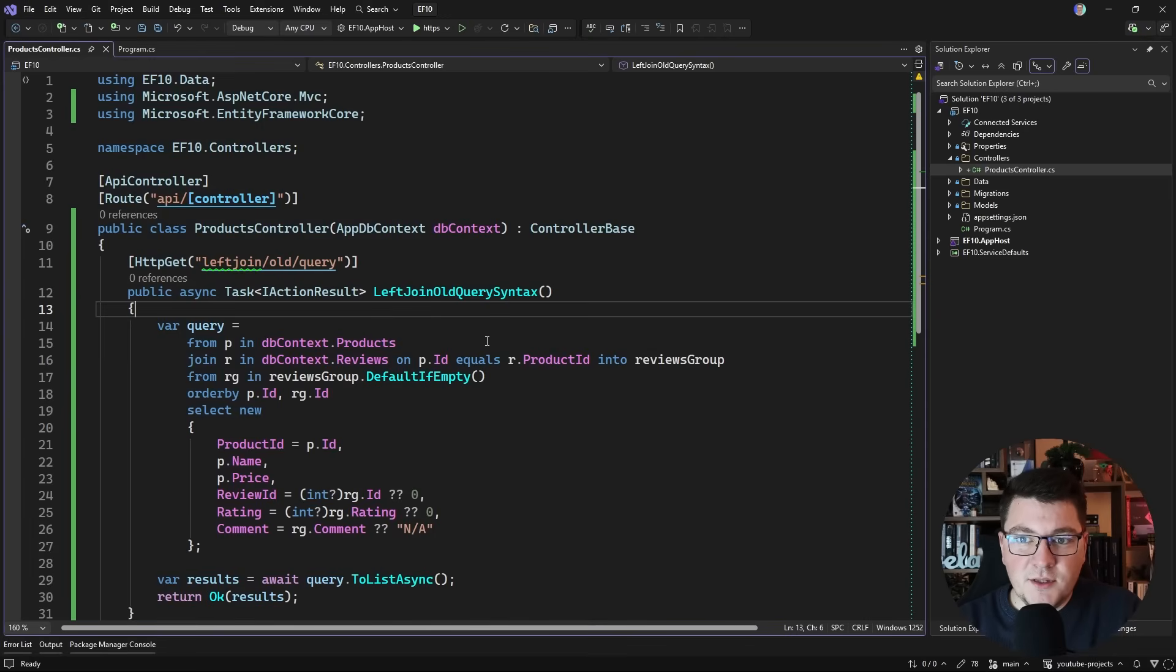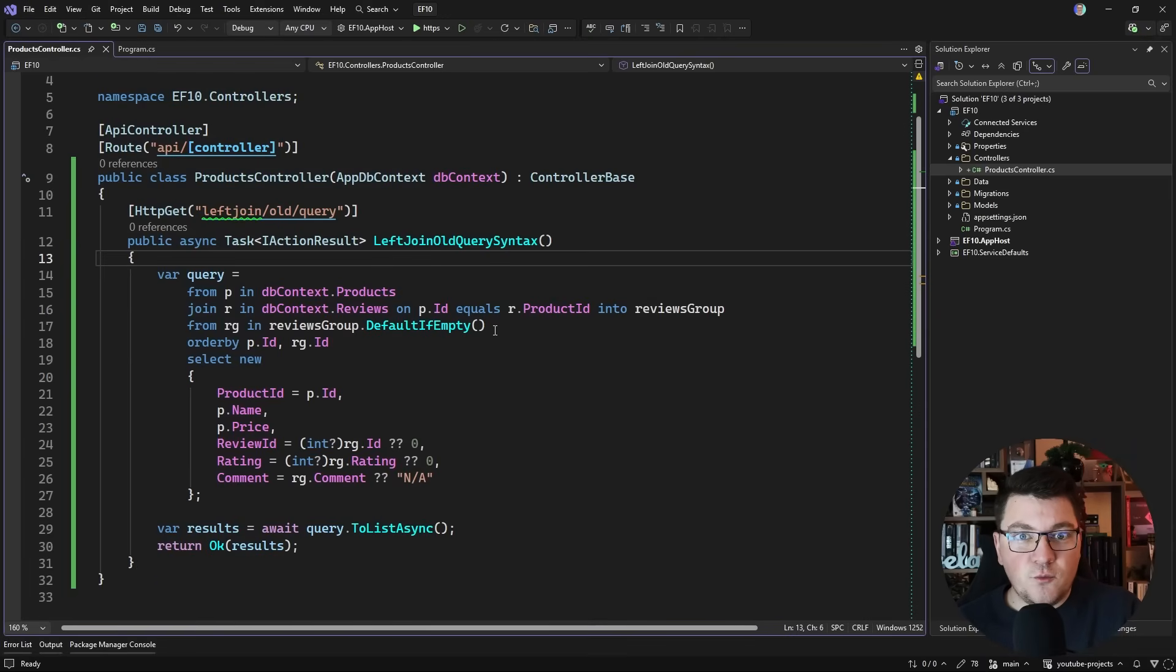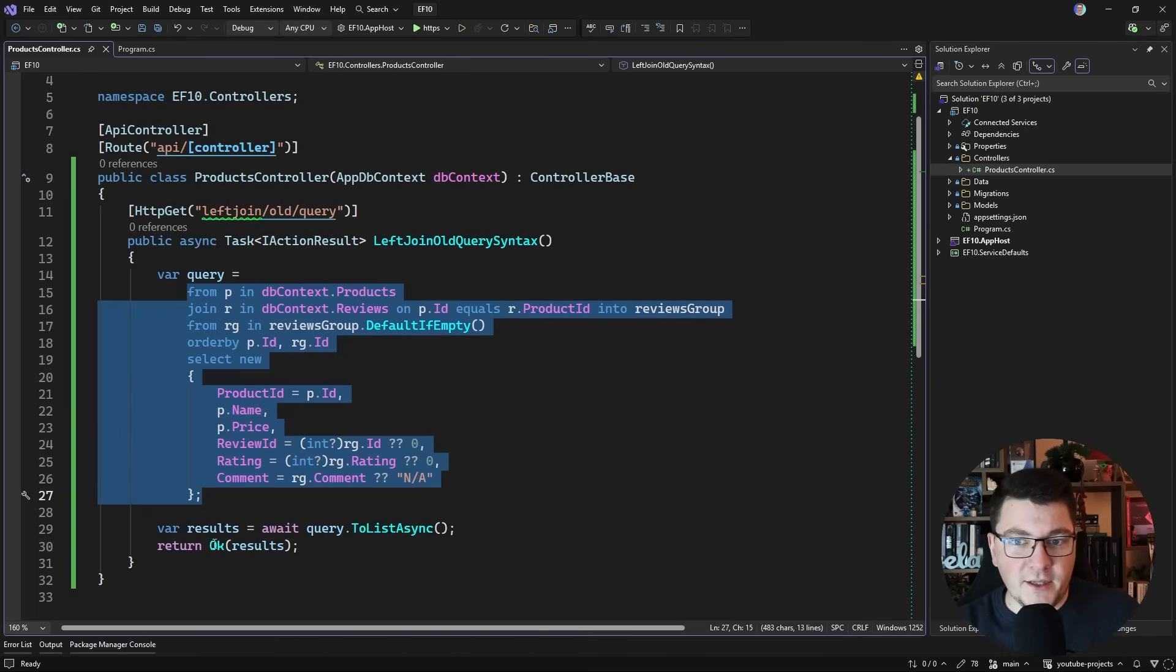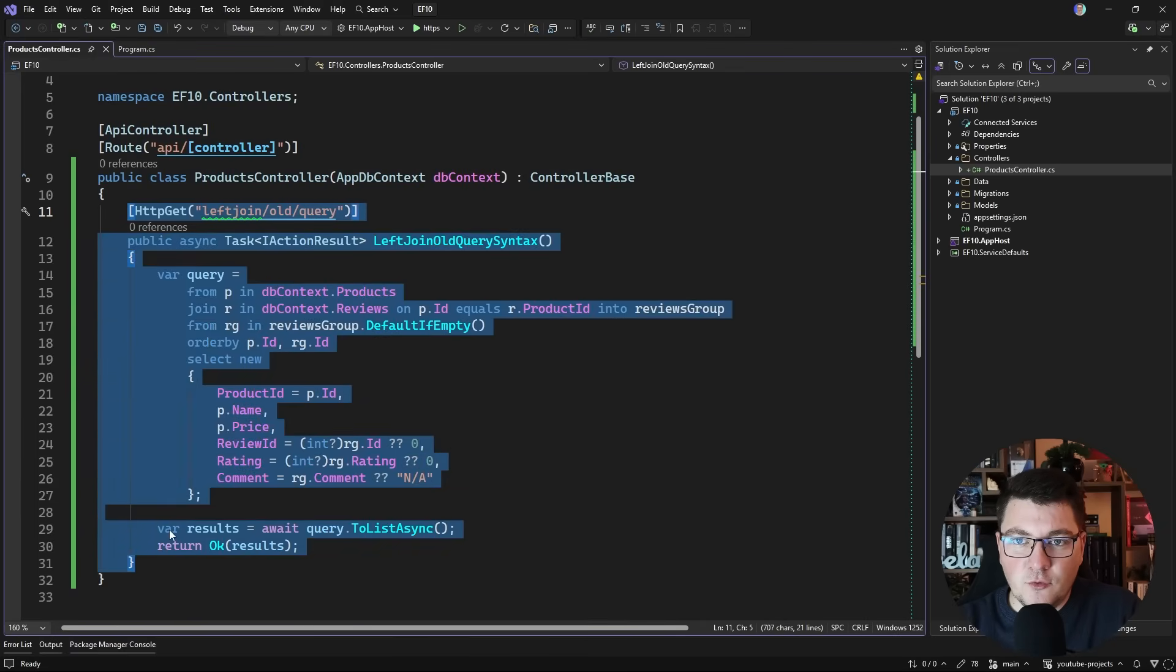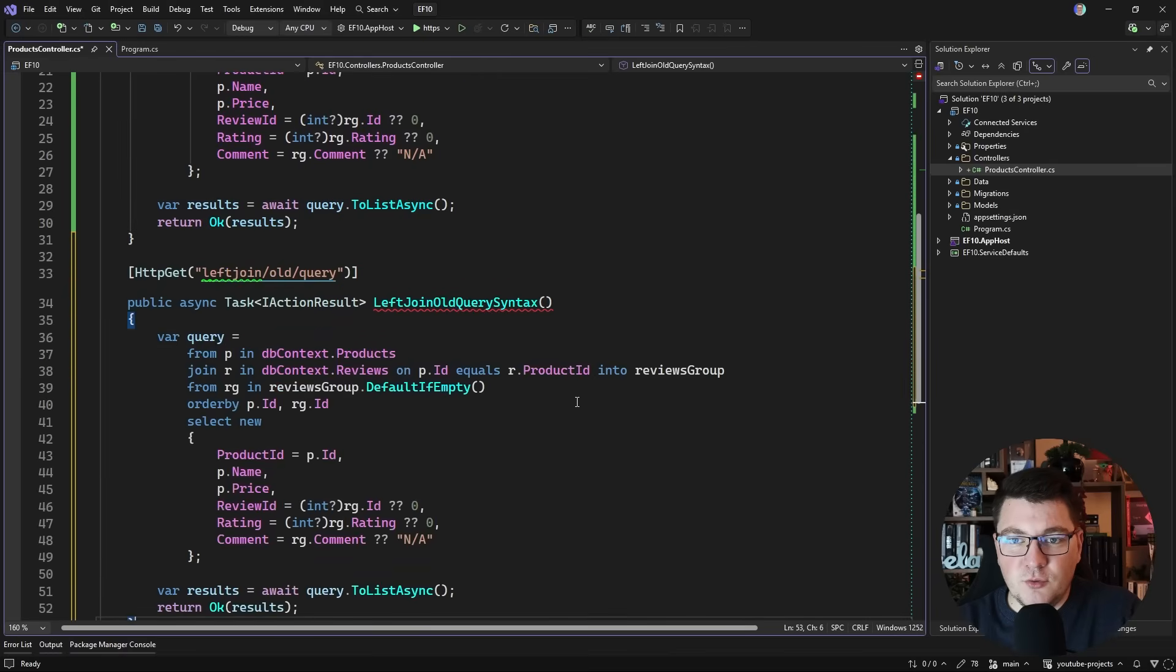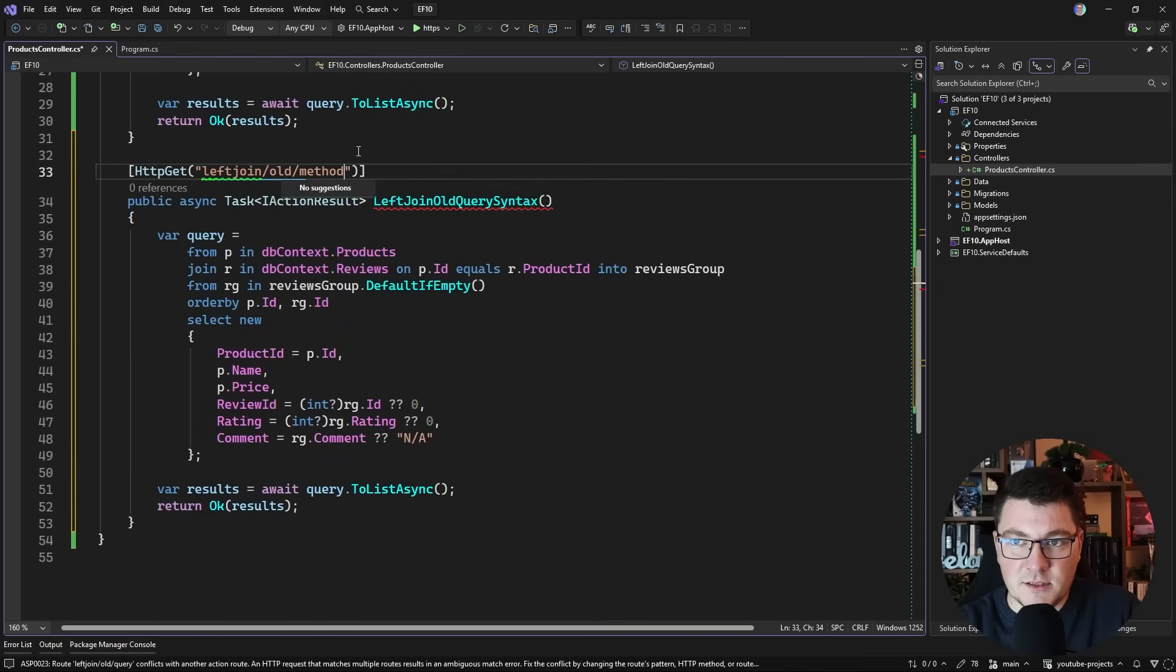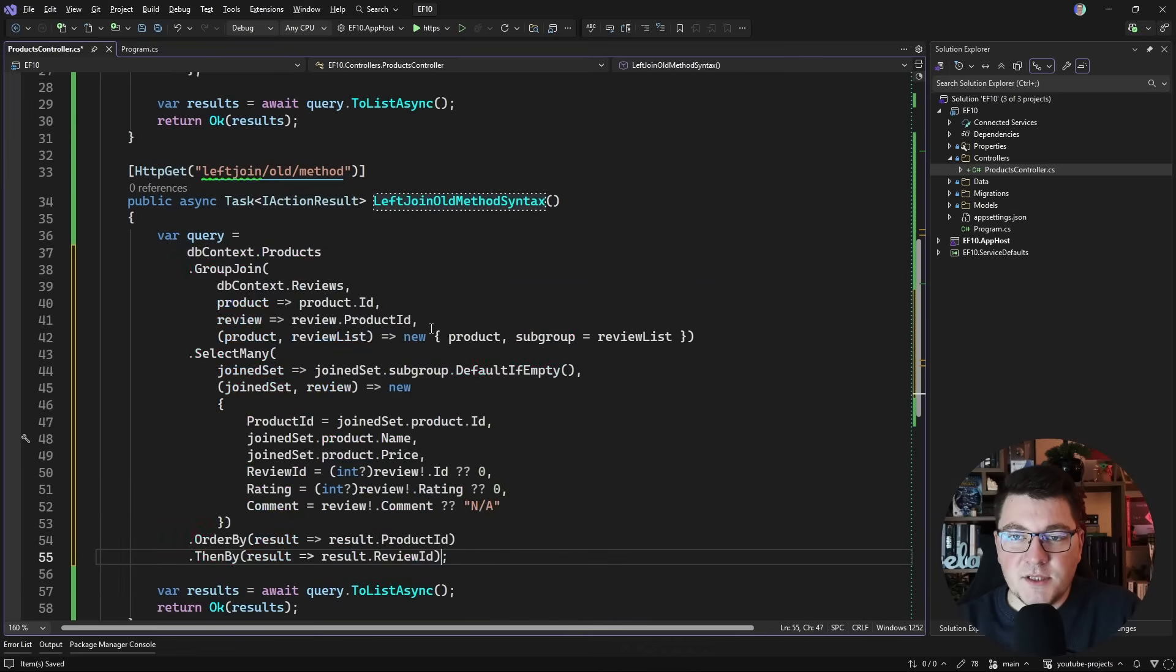Now we can definitely agree that this is a bit cumbersome, but if you know SQL and you know it well, query syntax that we have here isn't all too complicated to wrap your head around. Now while researching this video, I also found out that there's a way to specify this with method syntax. I'm going to create a copy and show you this approach. This is going to be left join old and let's call it method, and I'm going to replace query syntax with method syntax.